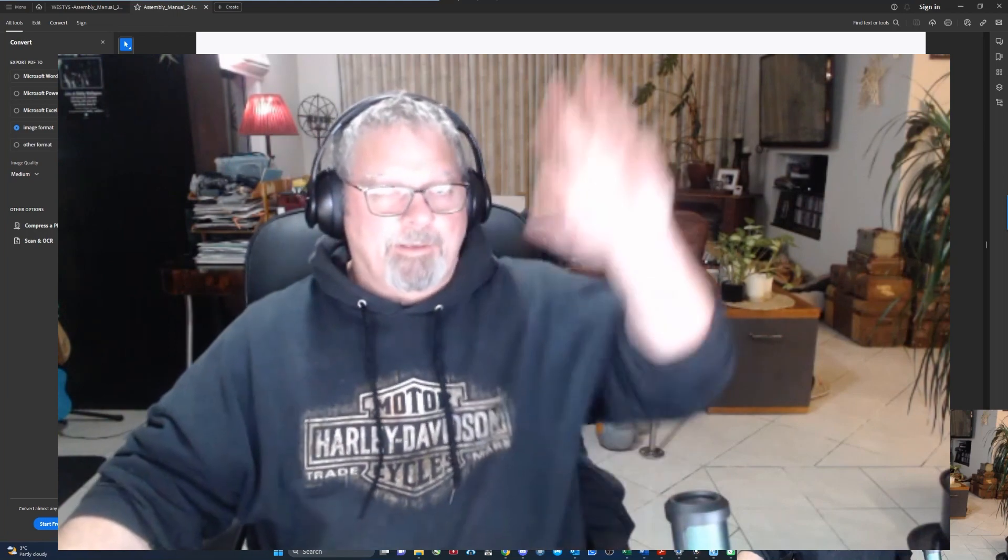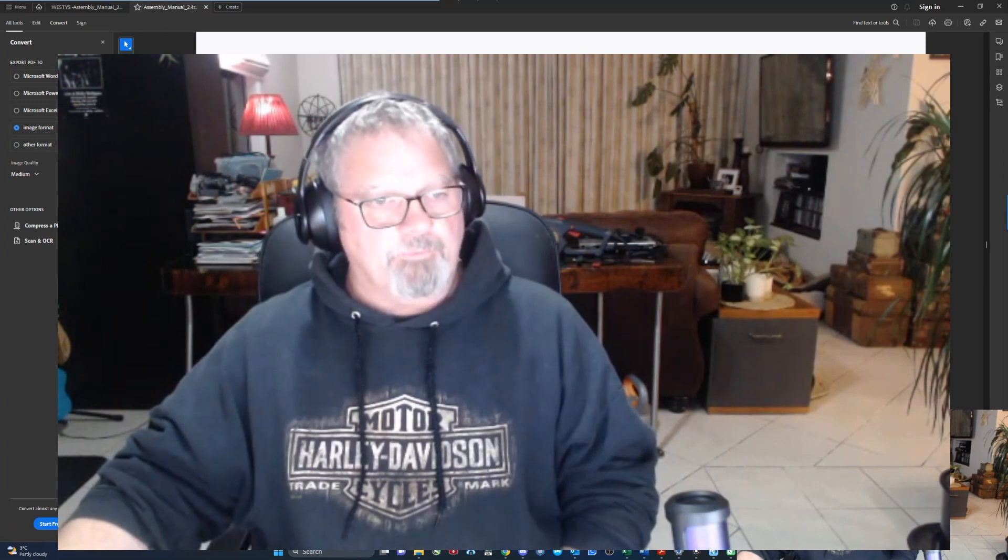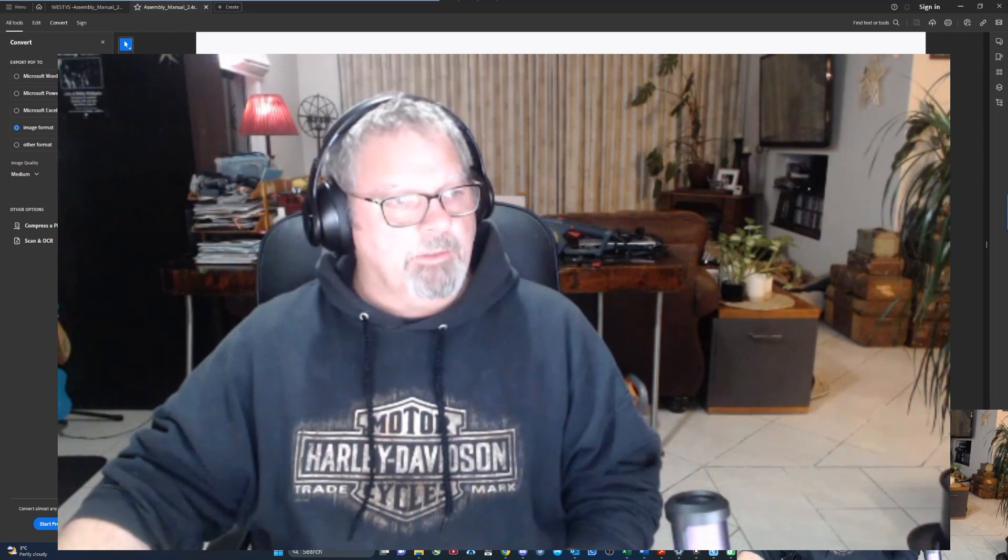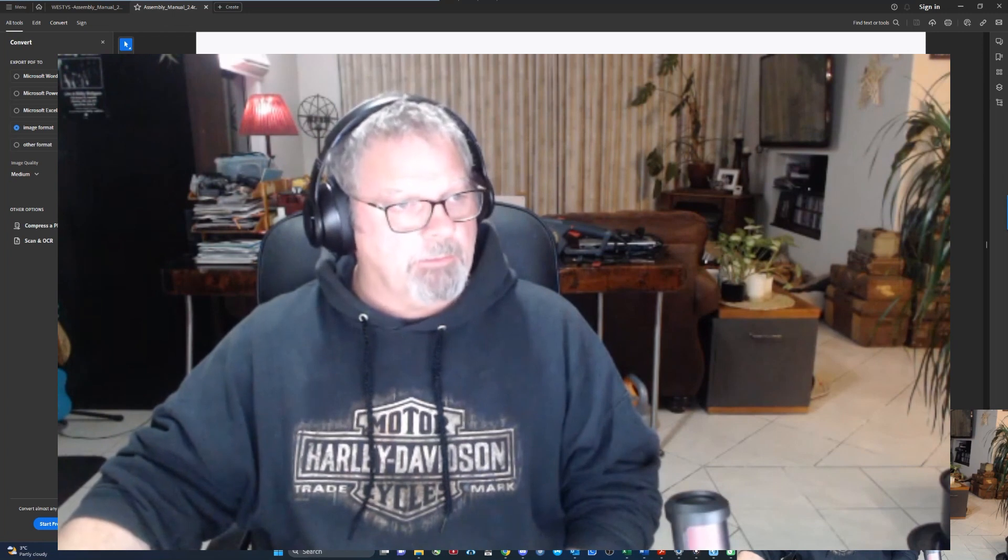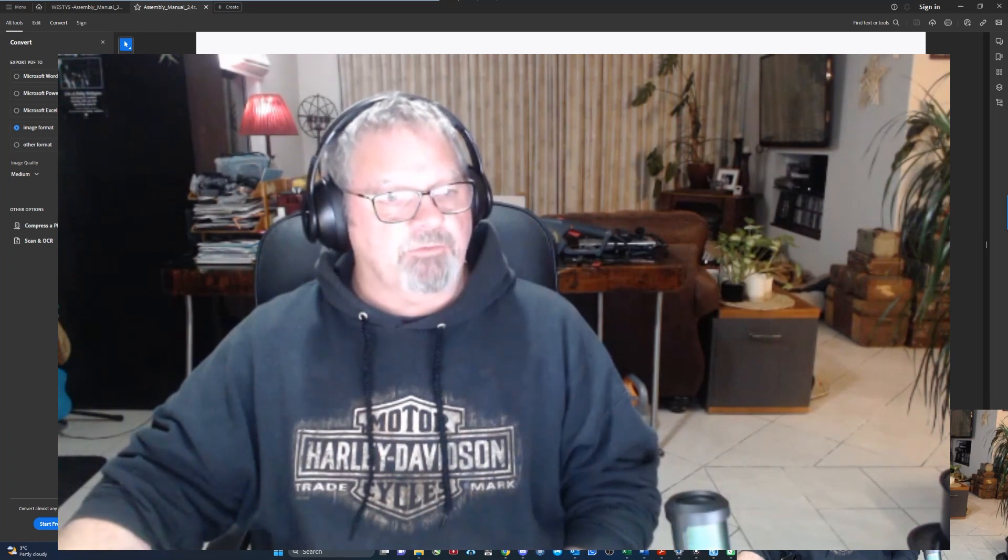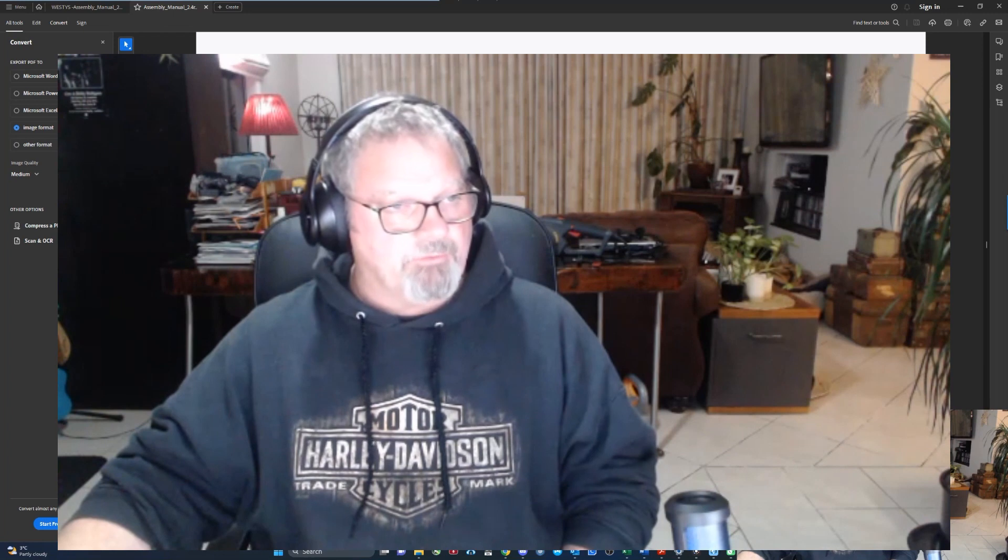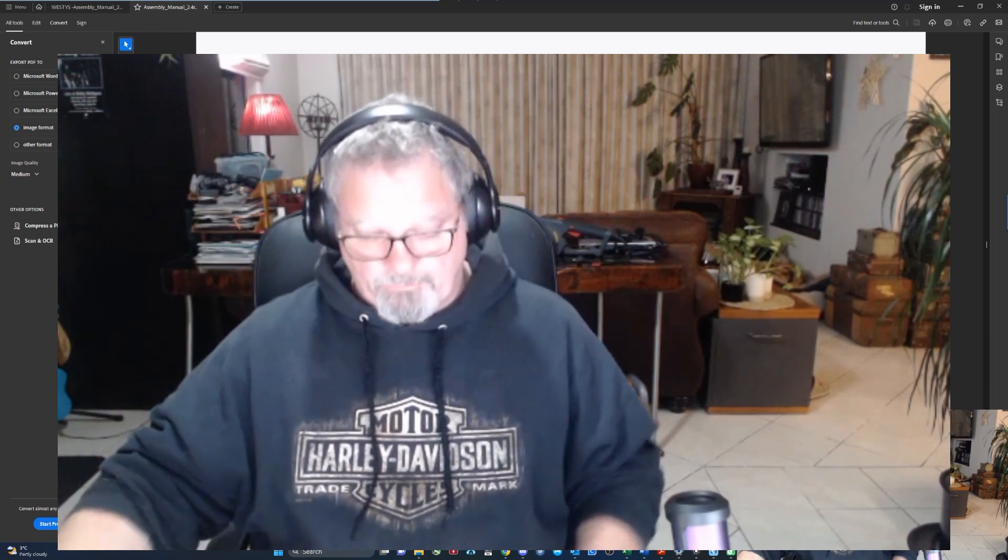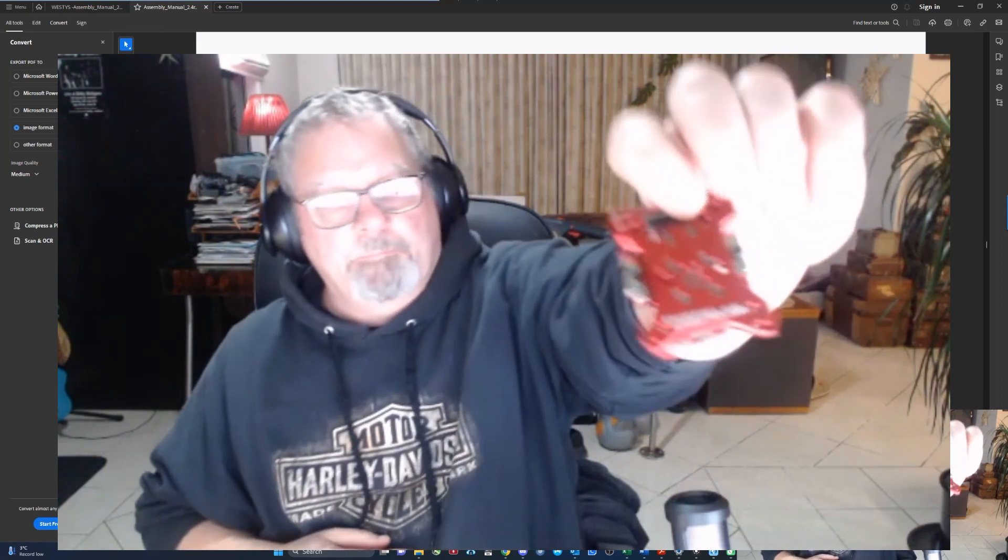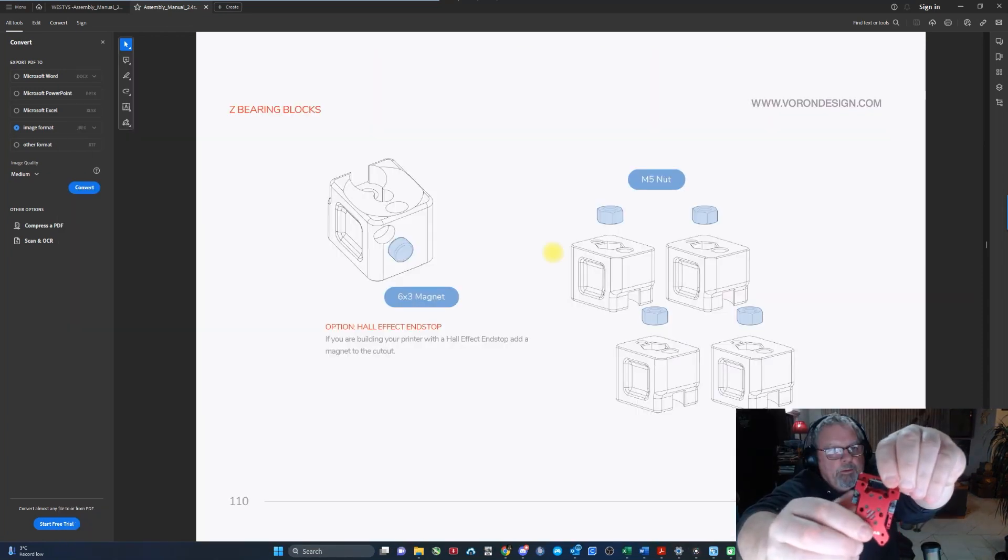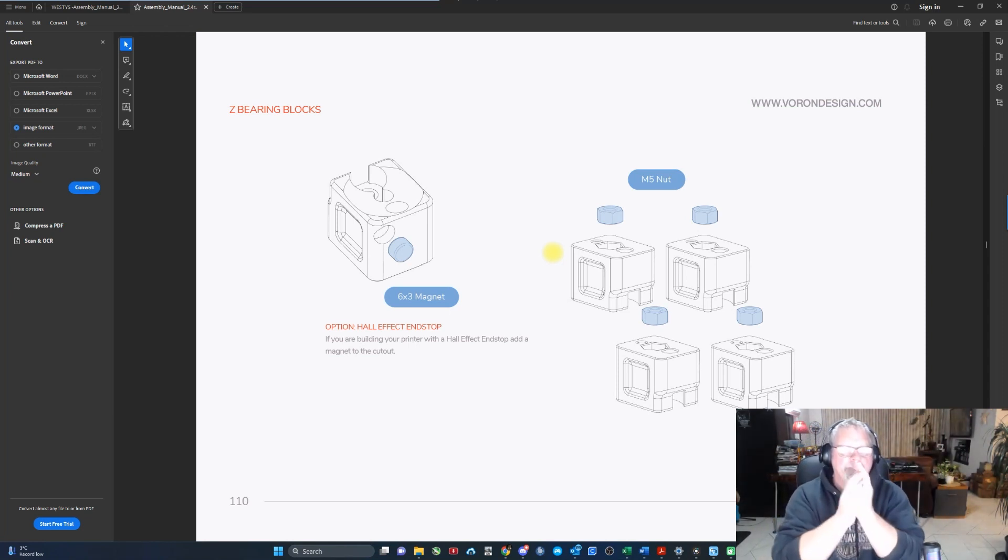Just before we go too much further, there's a large number of differences between the genuine or traditional Voron manual and the Magic Phoenix MPX kit with the CAN bus system and the TAP system.